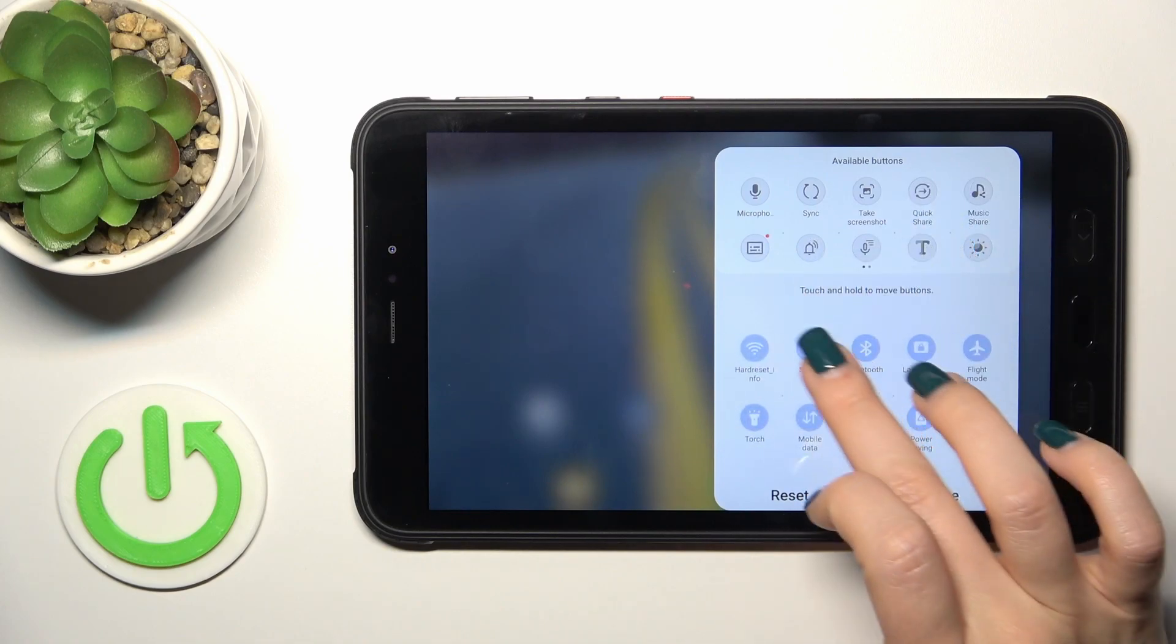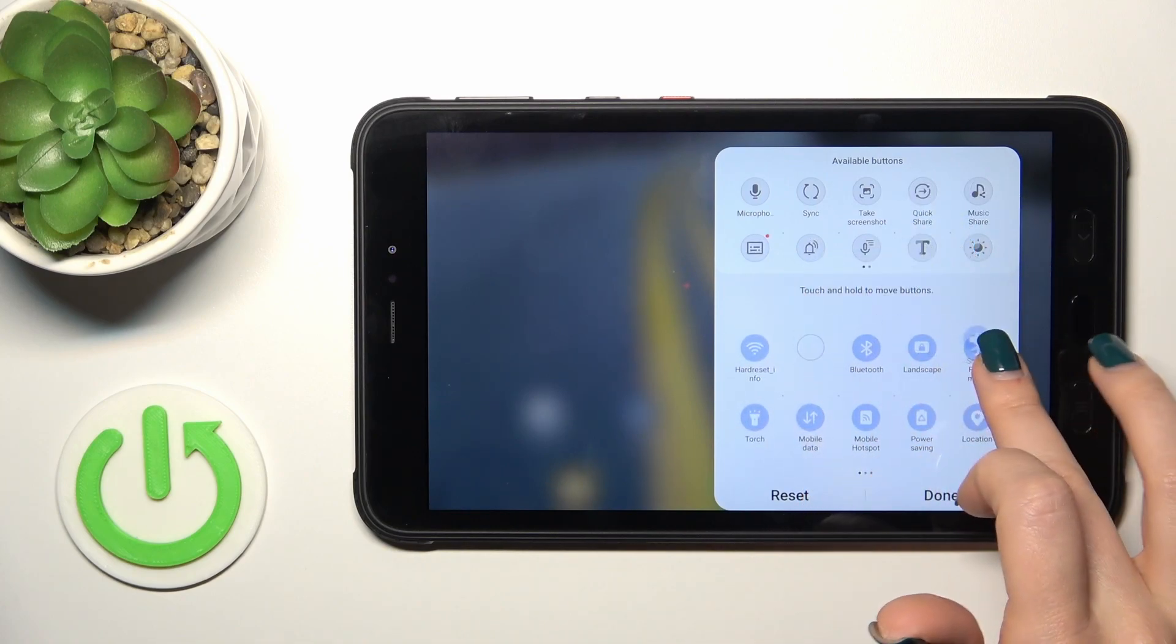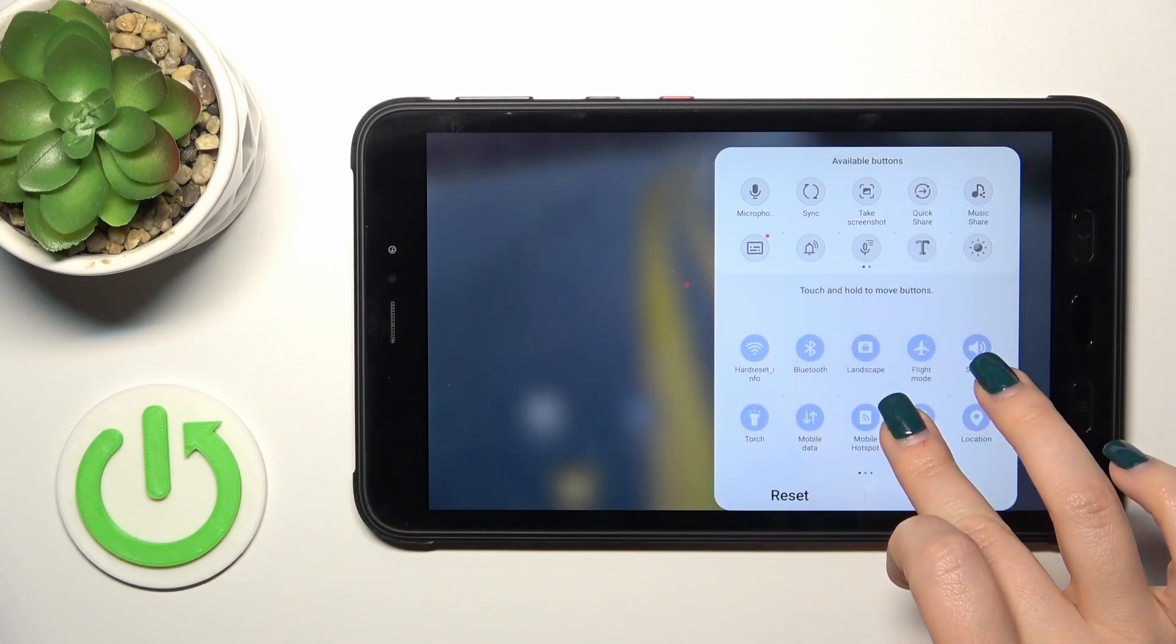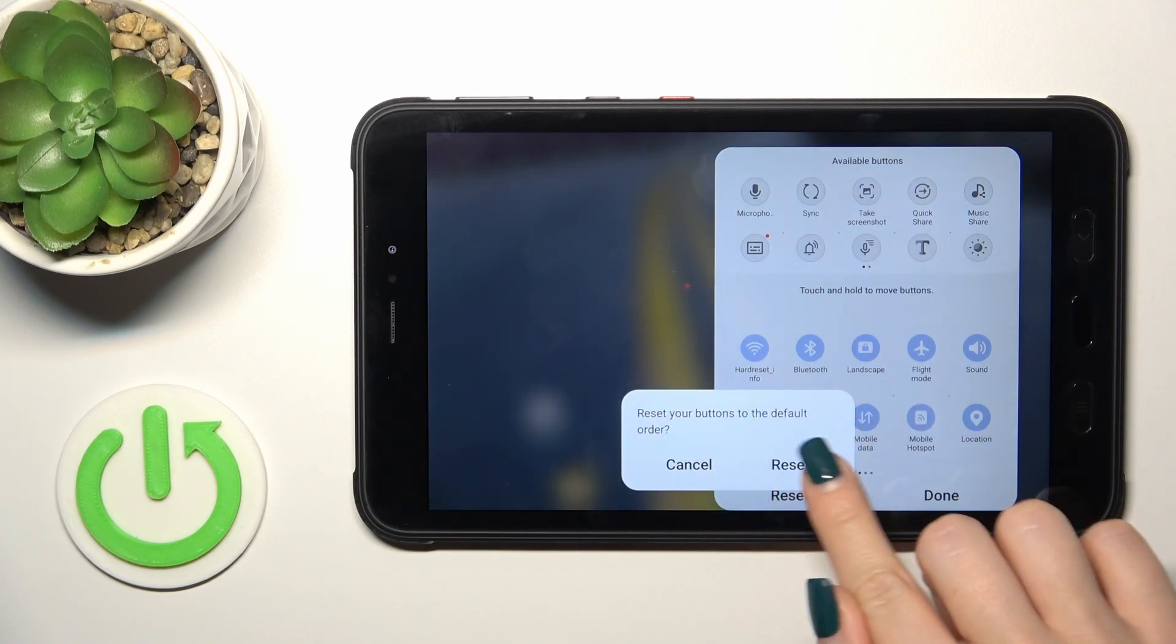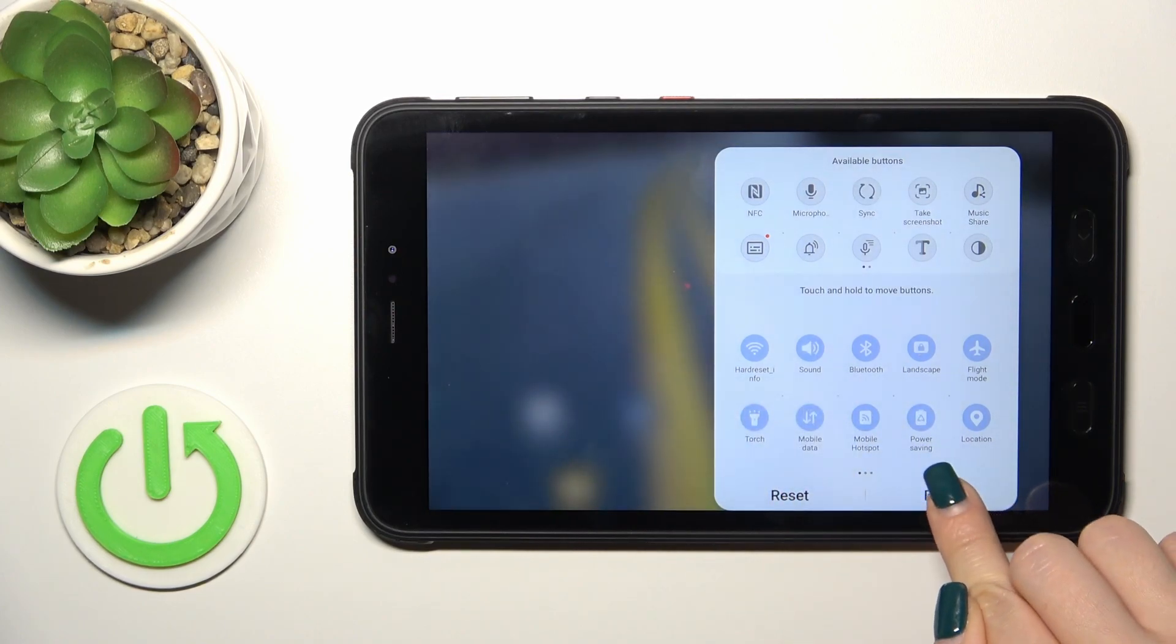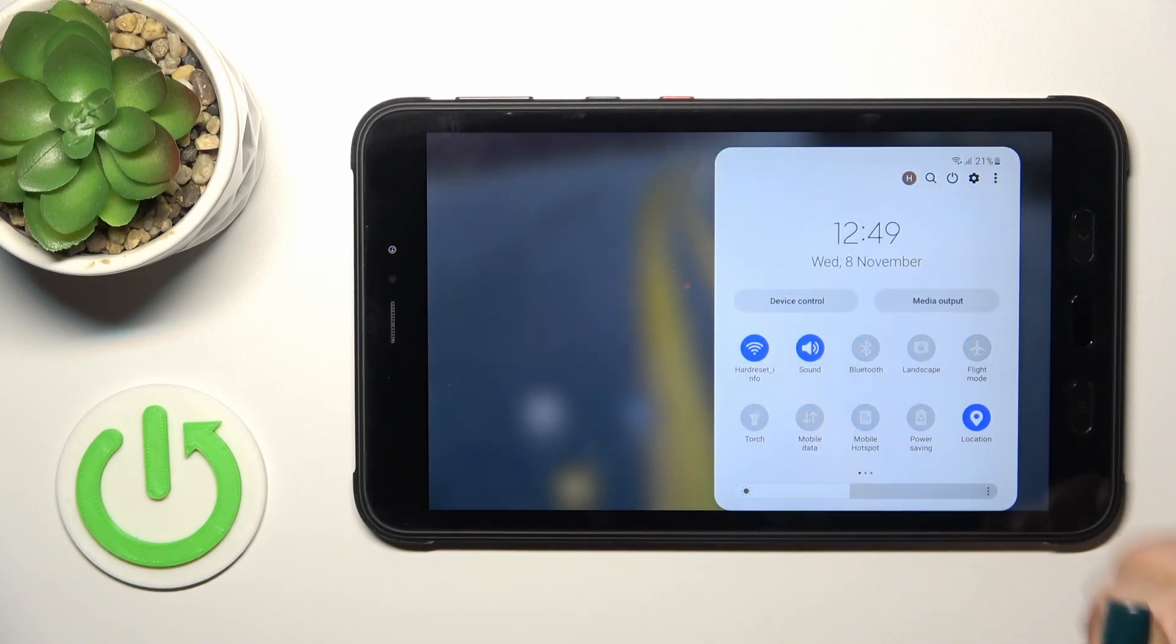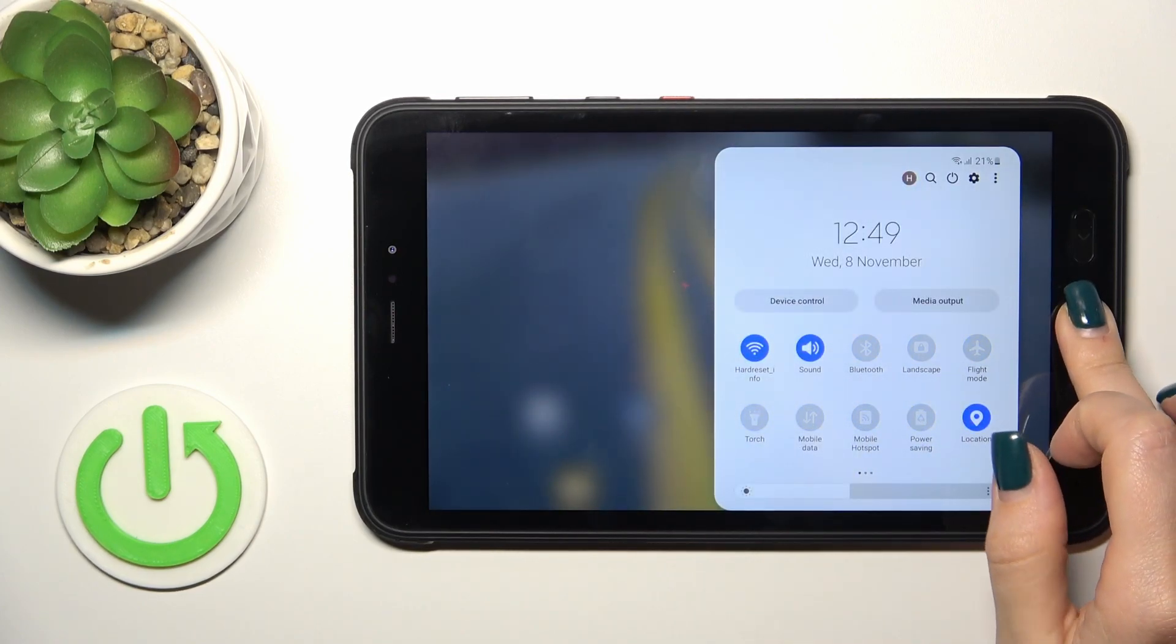To change the positions of icons, hold them and drag them. To reset the changes, tap reset, or to save the changes, click done and that's it.